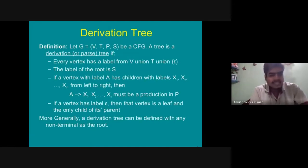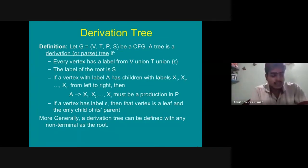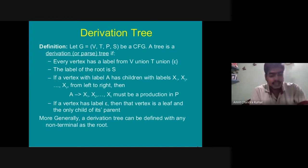A derivation tree, or parse tree, is an ordered rooted tree that graphically represents the semantic information of a string derived from a context-free grammar. The representation rules are: the root vertex must be labeled by the start symbol, internal vertices are labeled by non-terminal symbols, and leaves are labeled by a terminal symbol or epsilon.